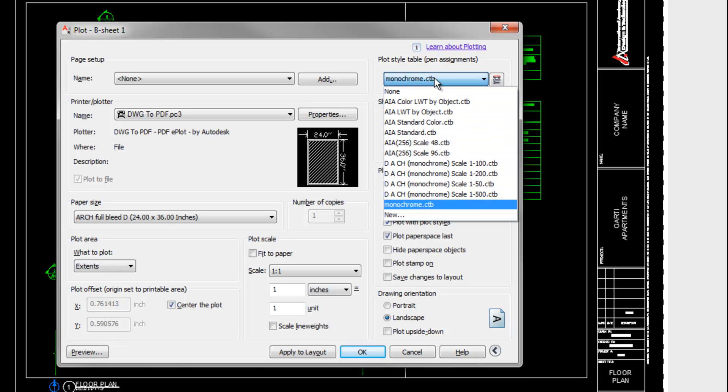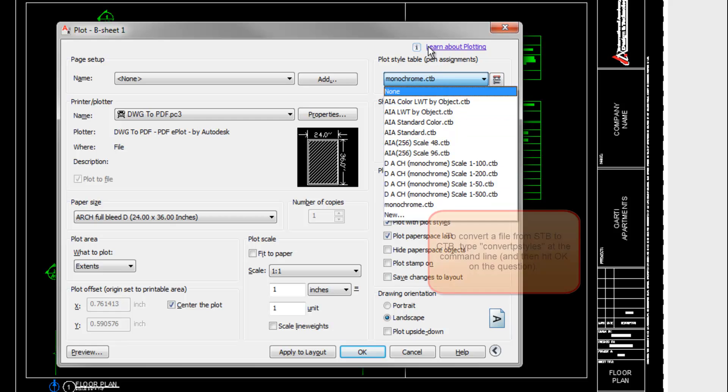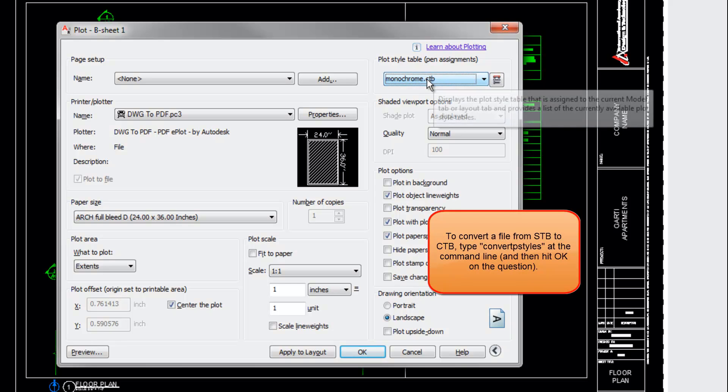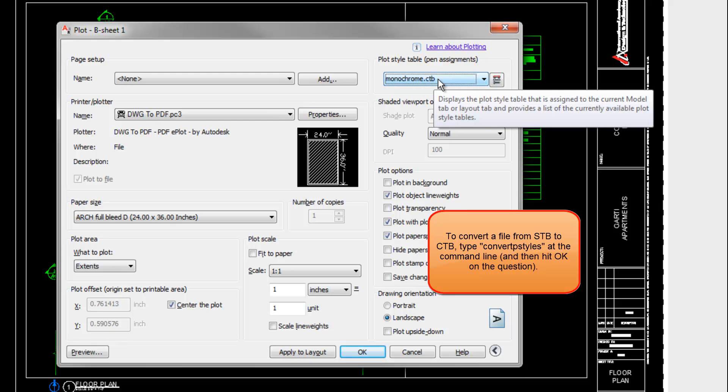It shows CTBs for me based upon which template this drawing was started from. If you're getting STB files, then it's designed to be plotted with an STB plot style table. And again, that comes from the template you used when you started your drawing initially.